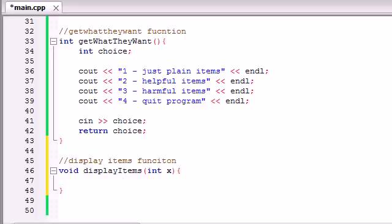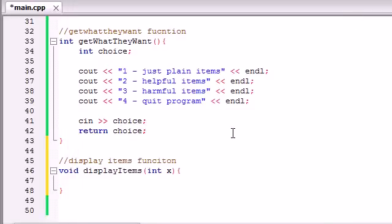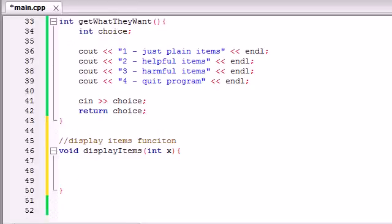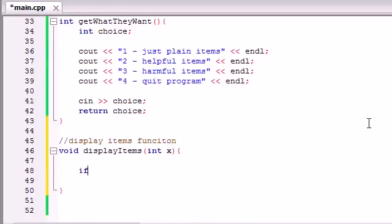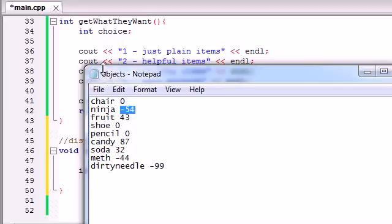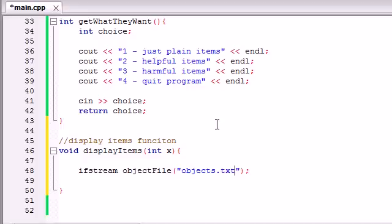The very first thing we need to do is have access to the file where all the items are. Remember, this is the file right here with all the items in it and their effect on our character. We already know how to open a file to gain access to it — that's through an ifStream object. And make sure you have included your fStream header file, which allows you to have access to files. So to read information from a file, we make an ifStream object and name it 'objectsFile,' since the file is named 'objects.txt.' We associate this object with the objects.txt file.